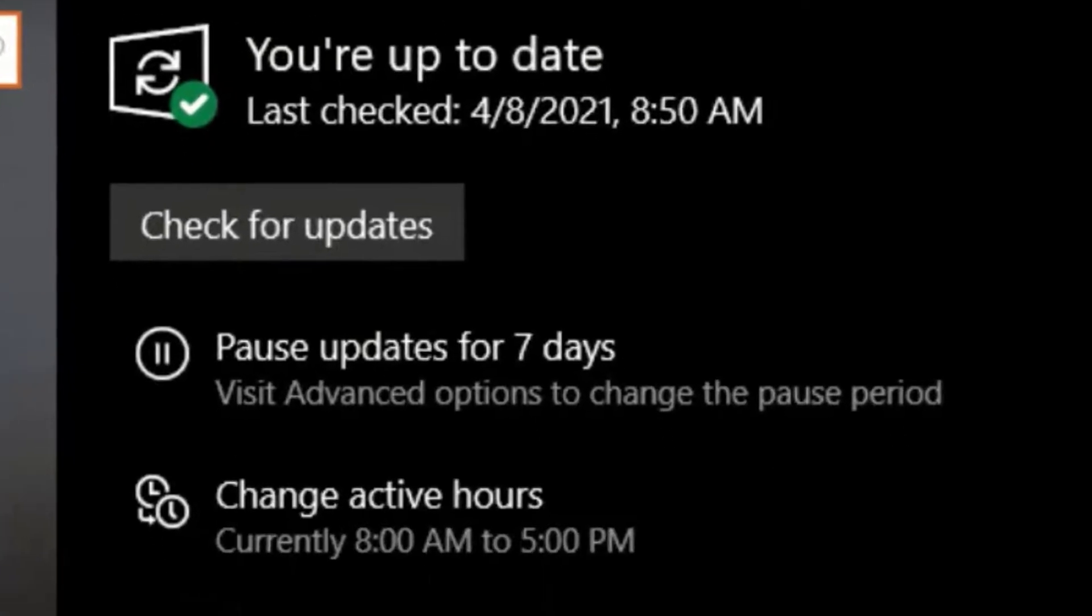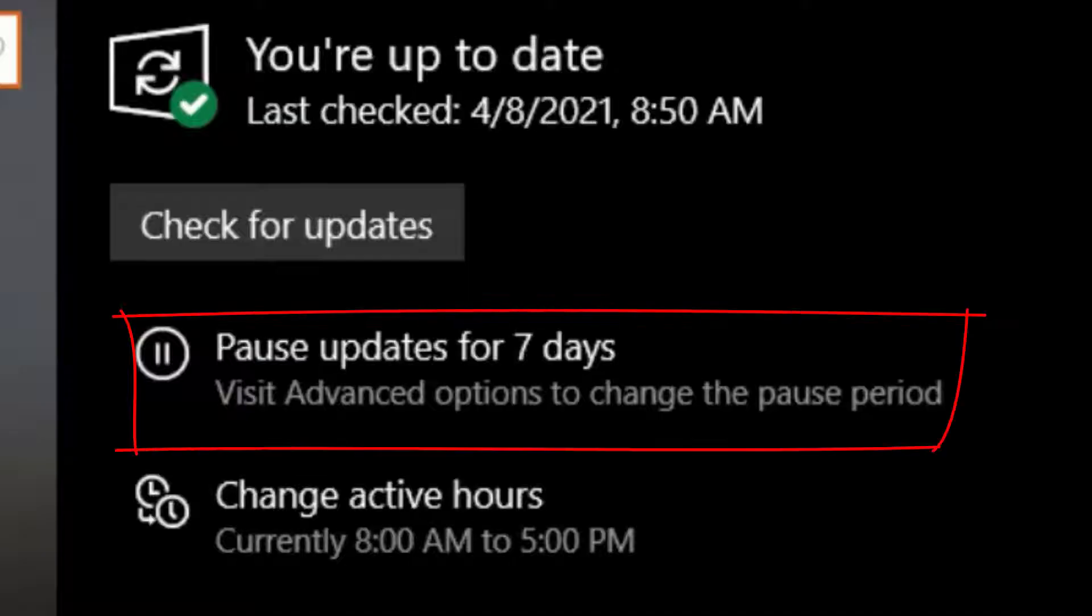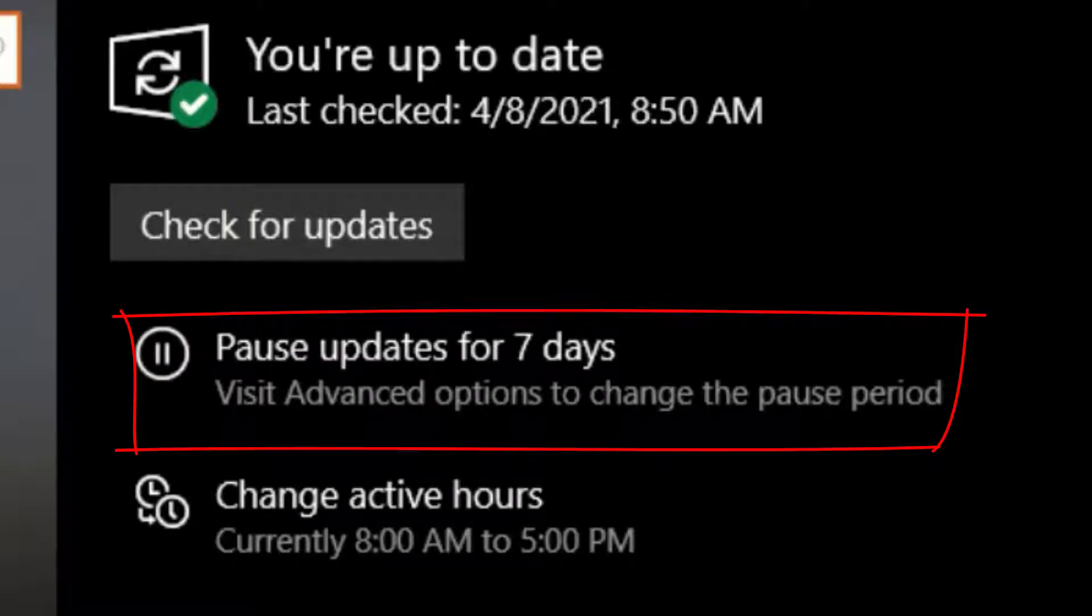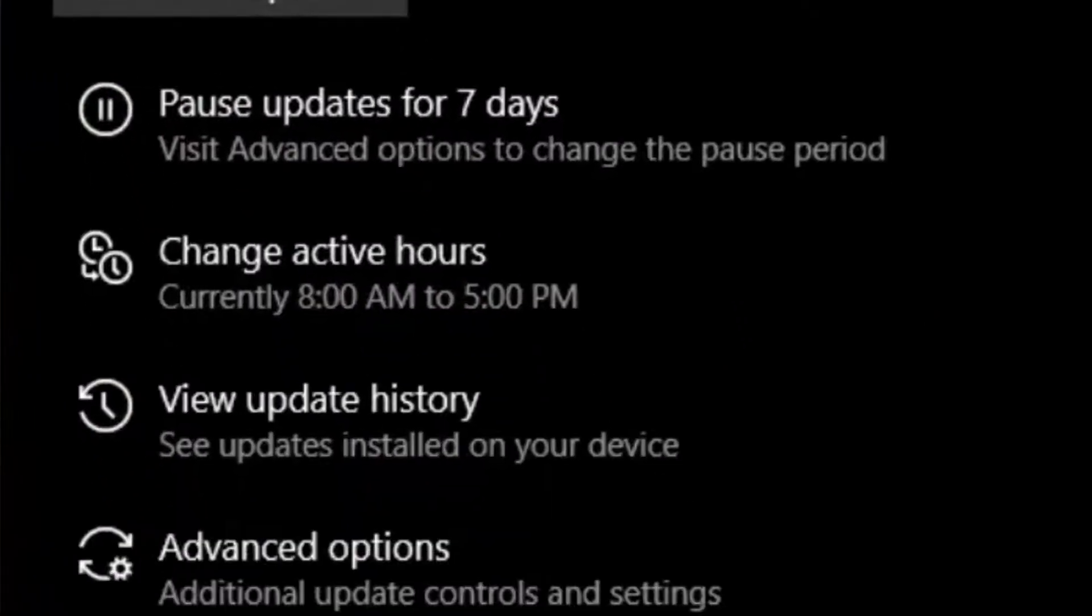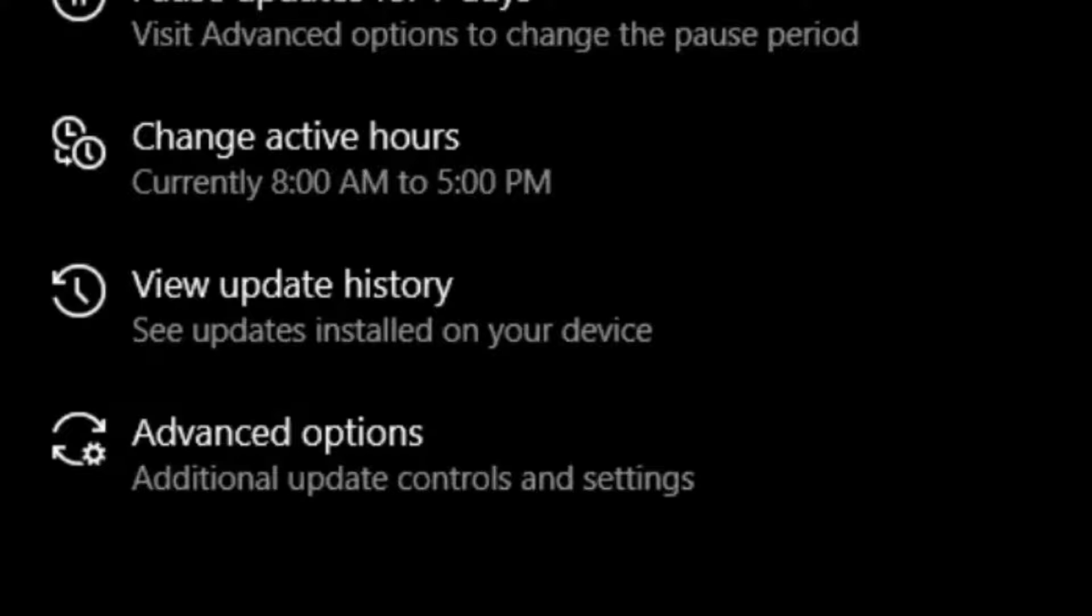And beneath you can see this option that has your Windows auto-updating every 7 days, so simply go to Advanced Options.